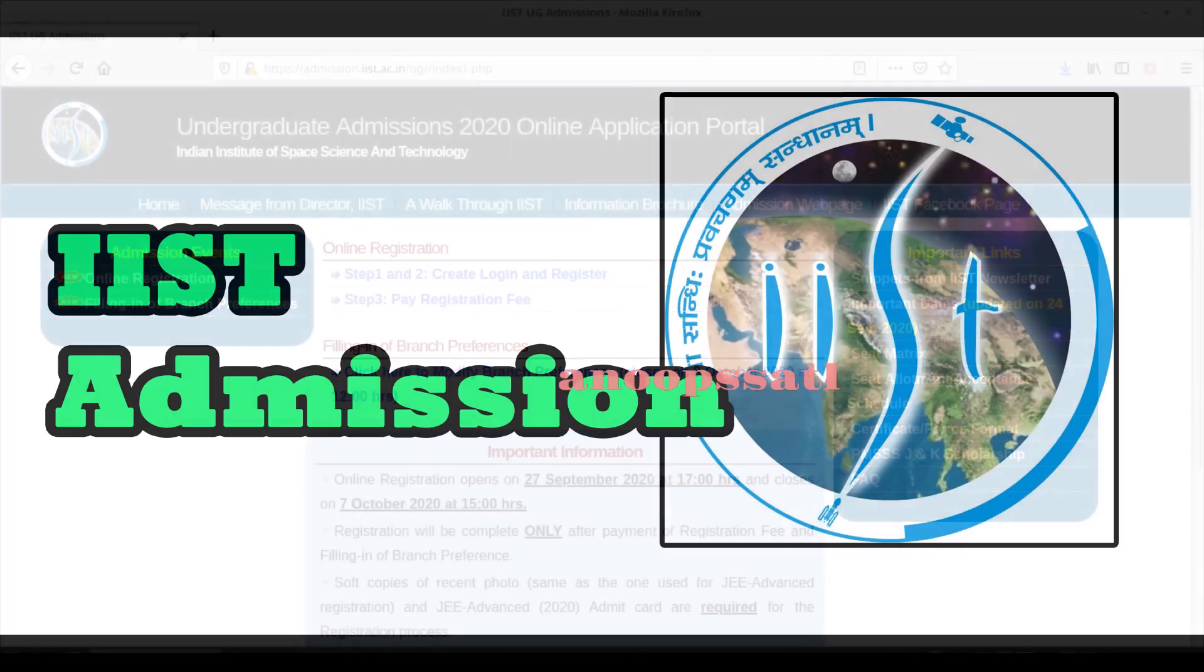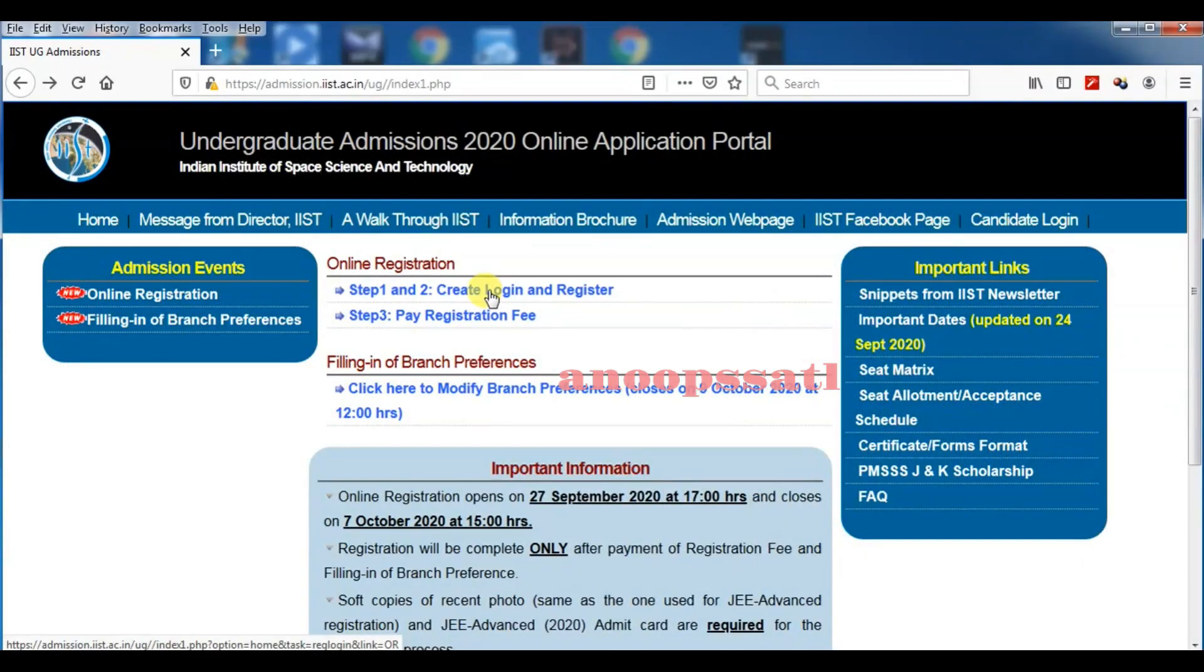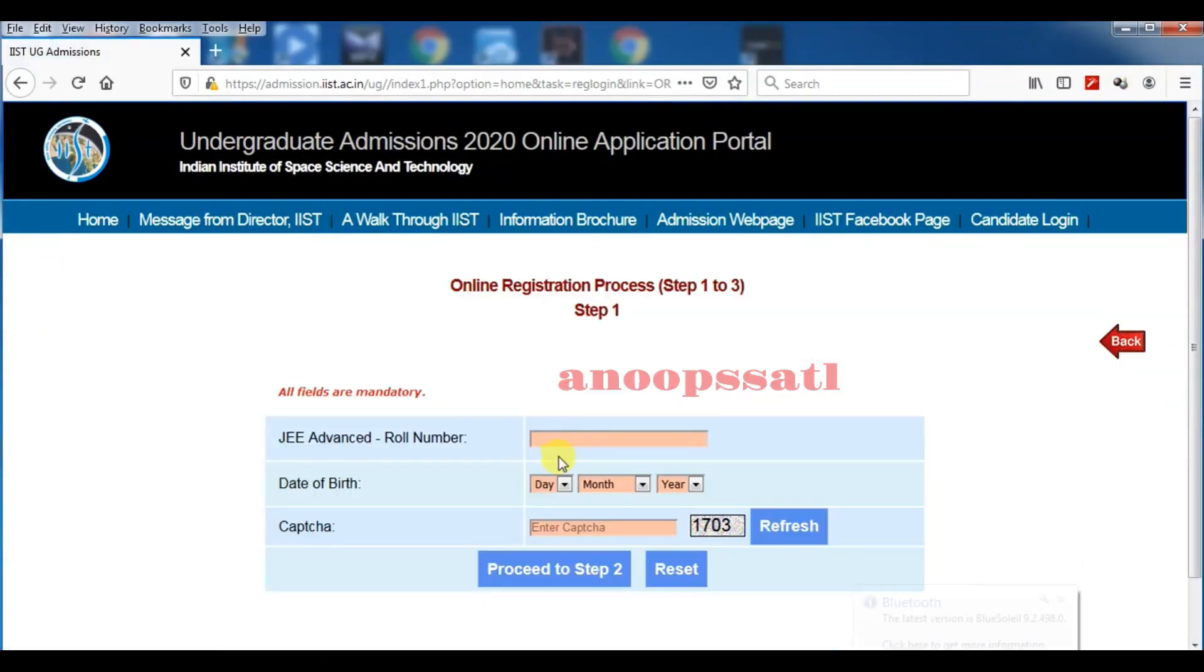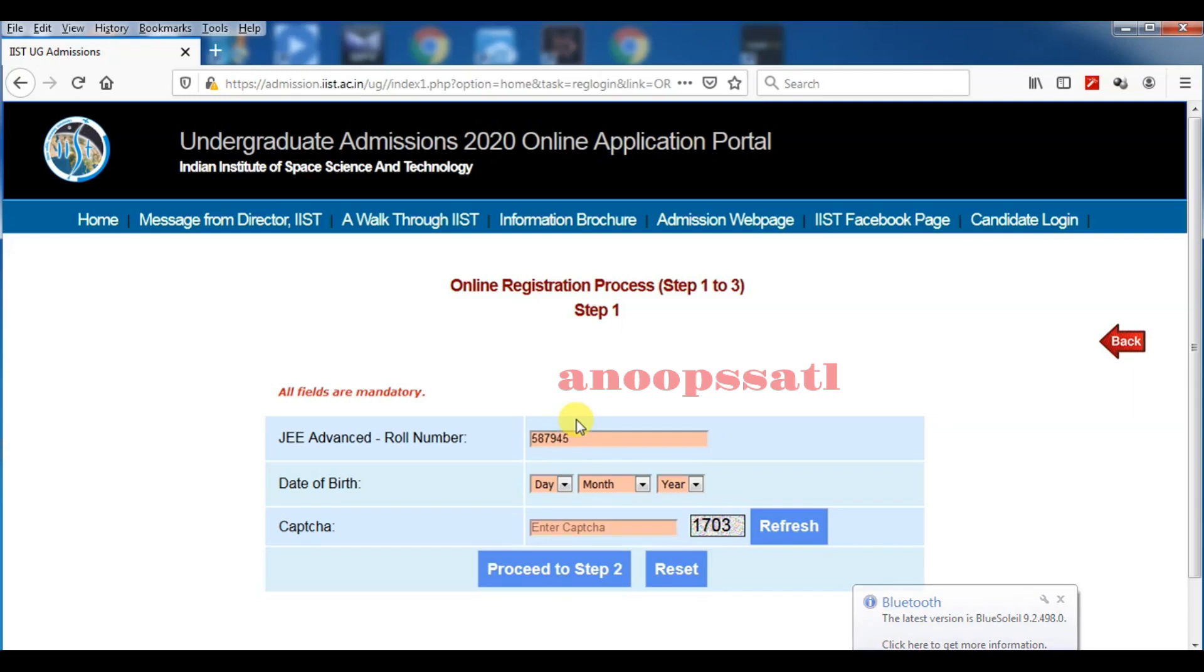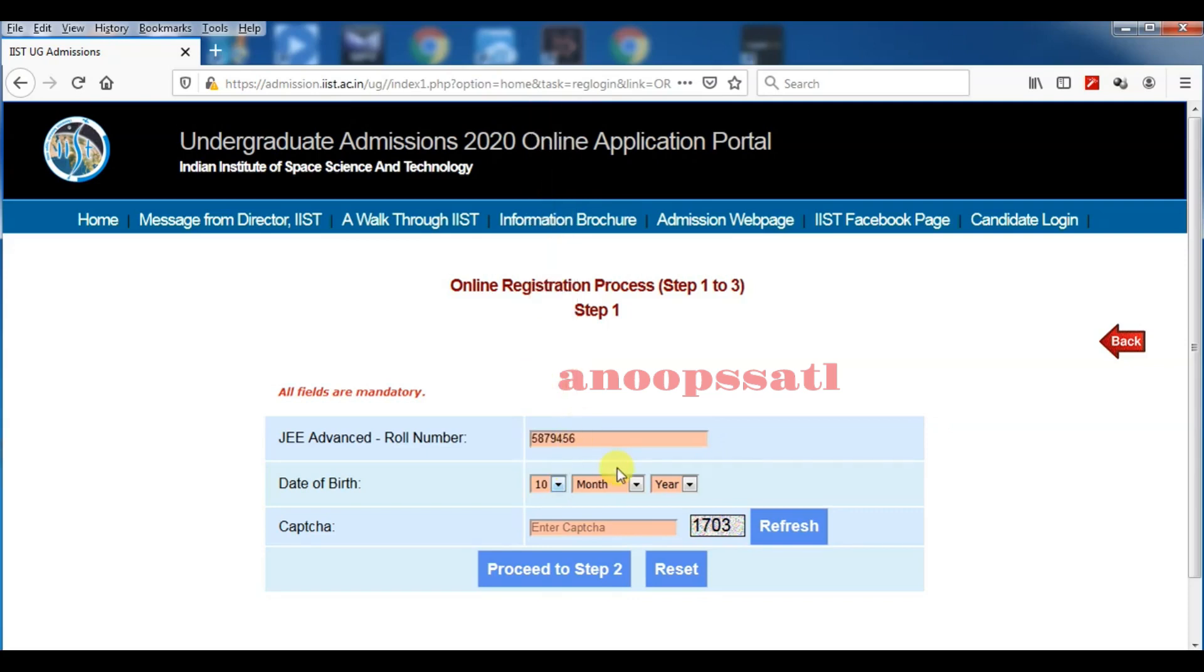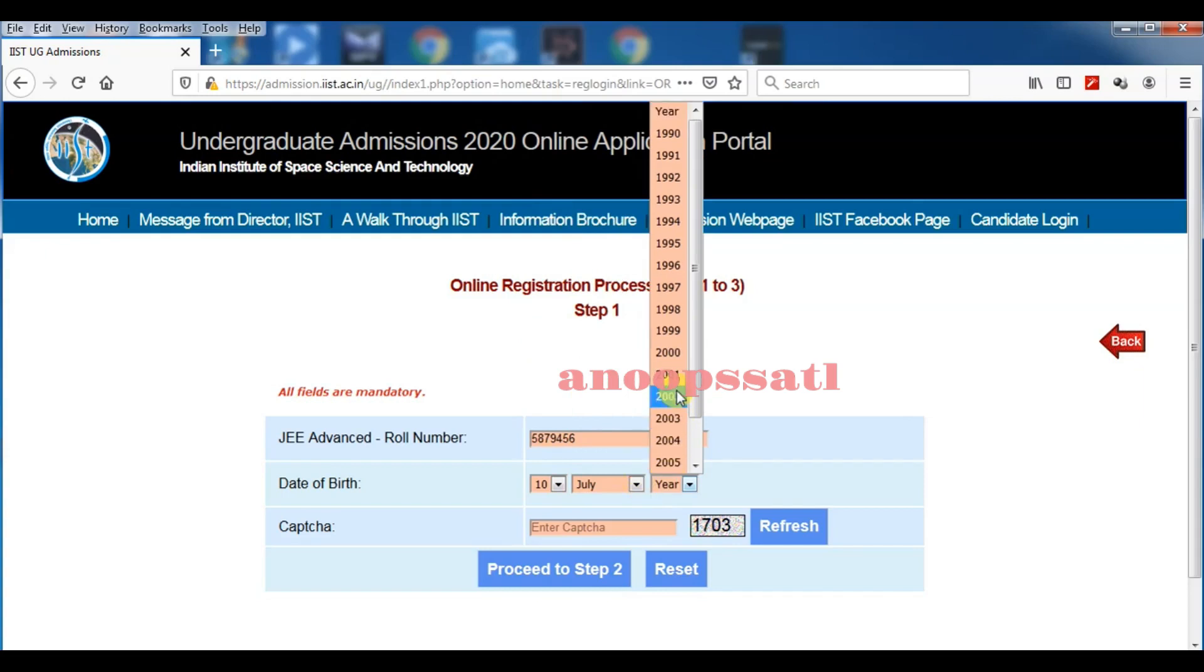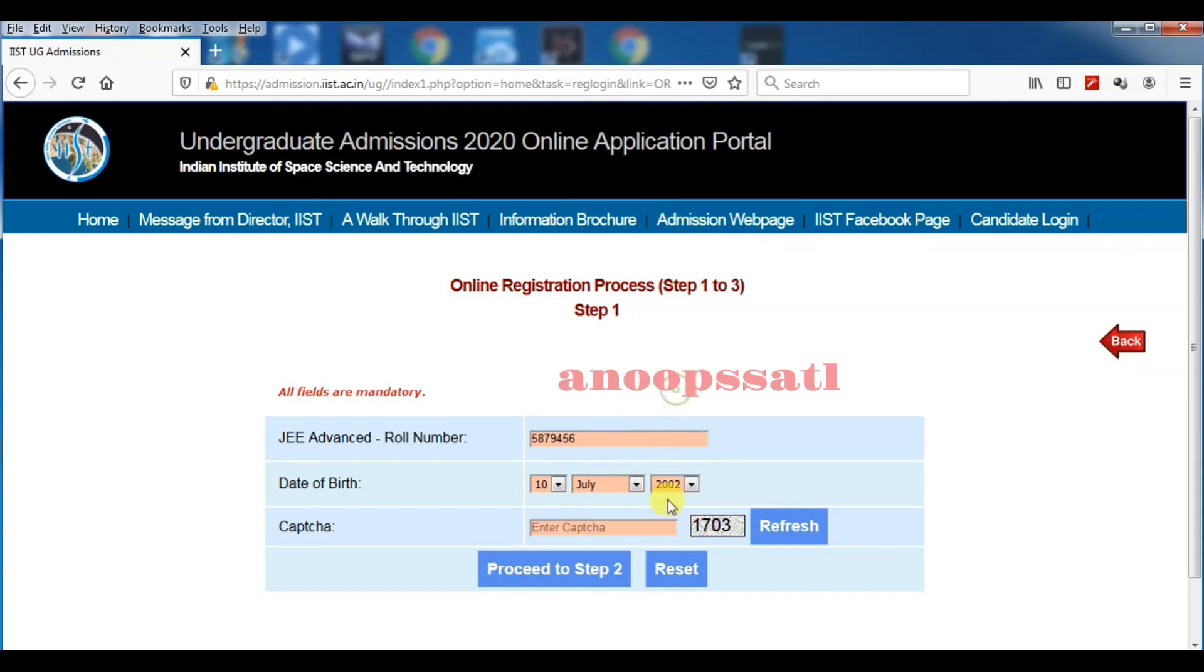Now you have to go to step number one, create login ID. It will pop up the first window where you have to enter your JEE Advanced roll number, then the date of birth, and the captcha number that is displayed there. Then you have to proceed to step number two. If you are having some captcha error, that number will come again, then you fill that number and proceed.